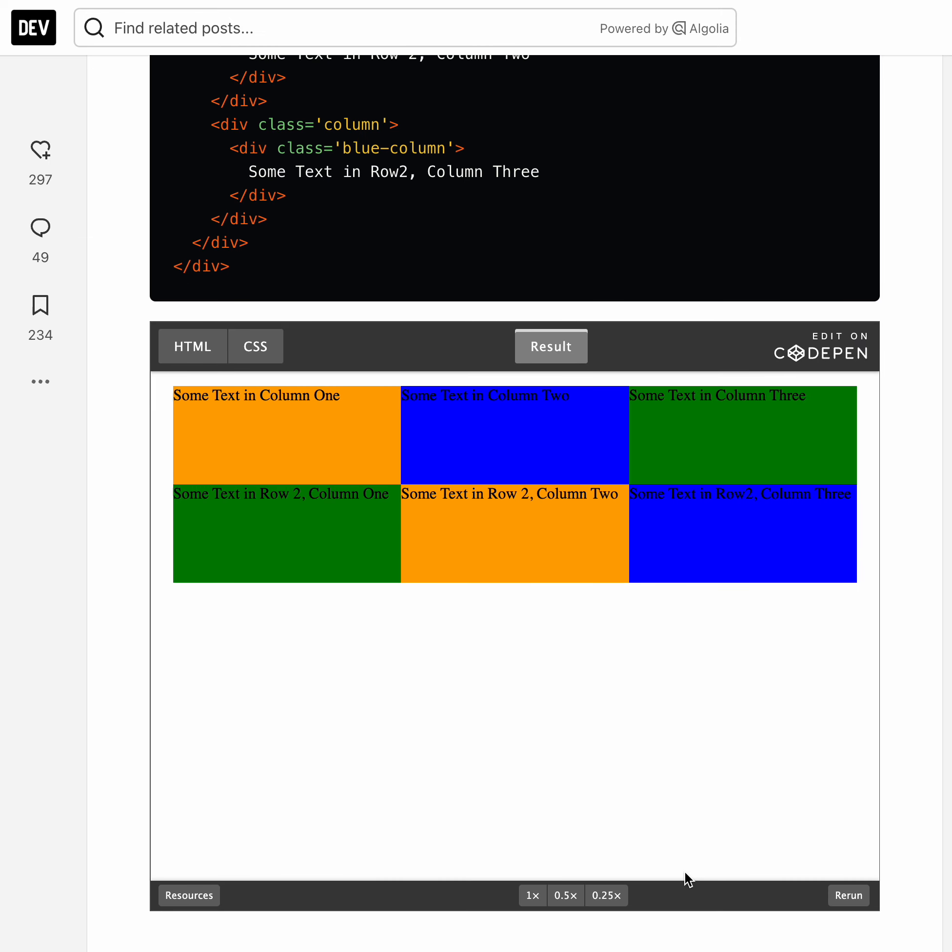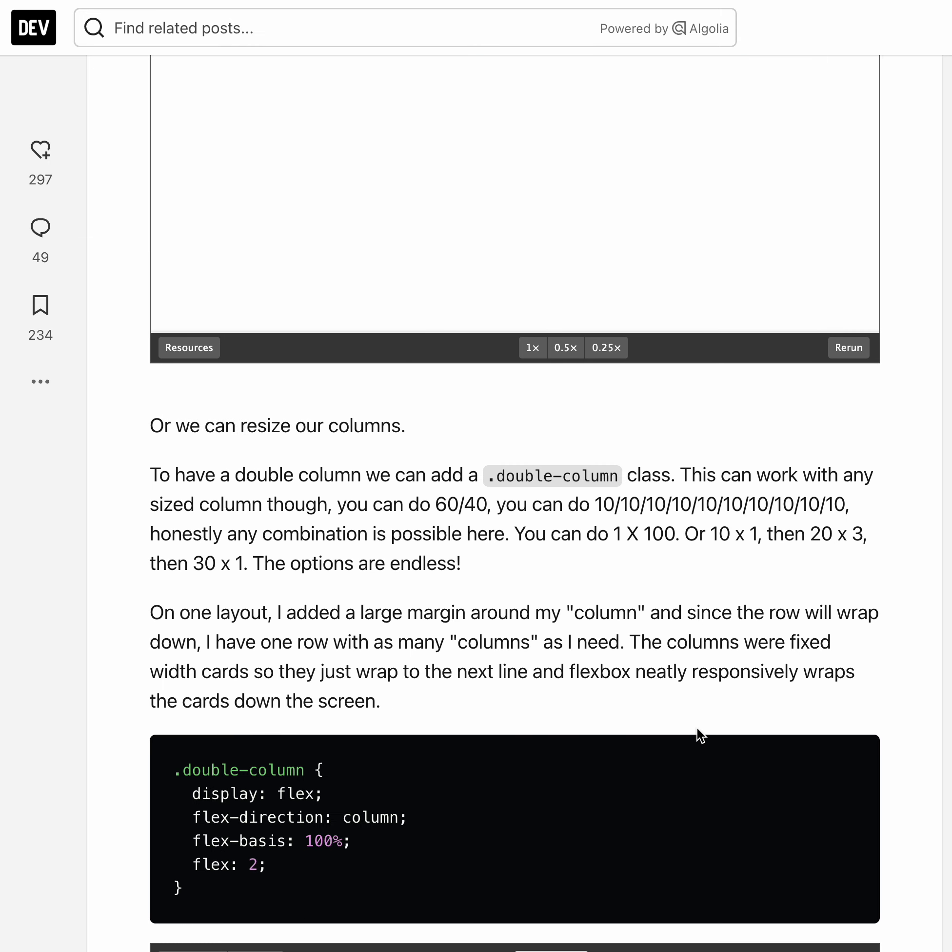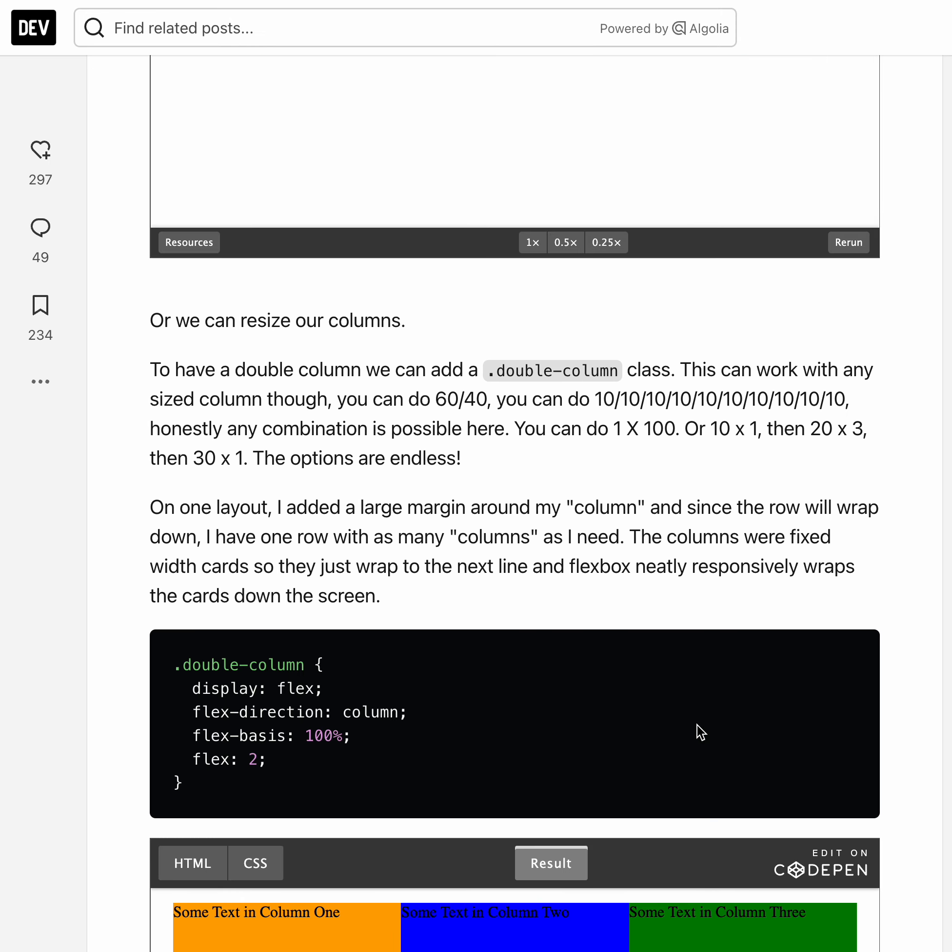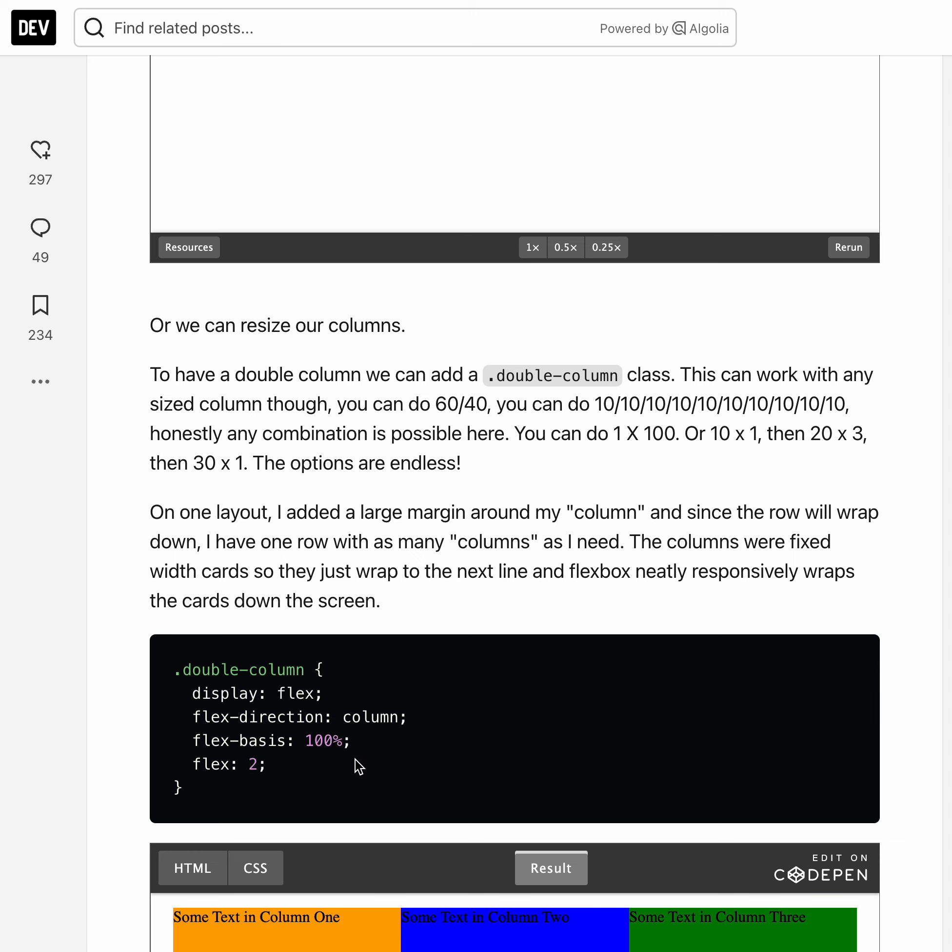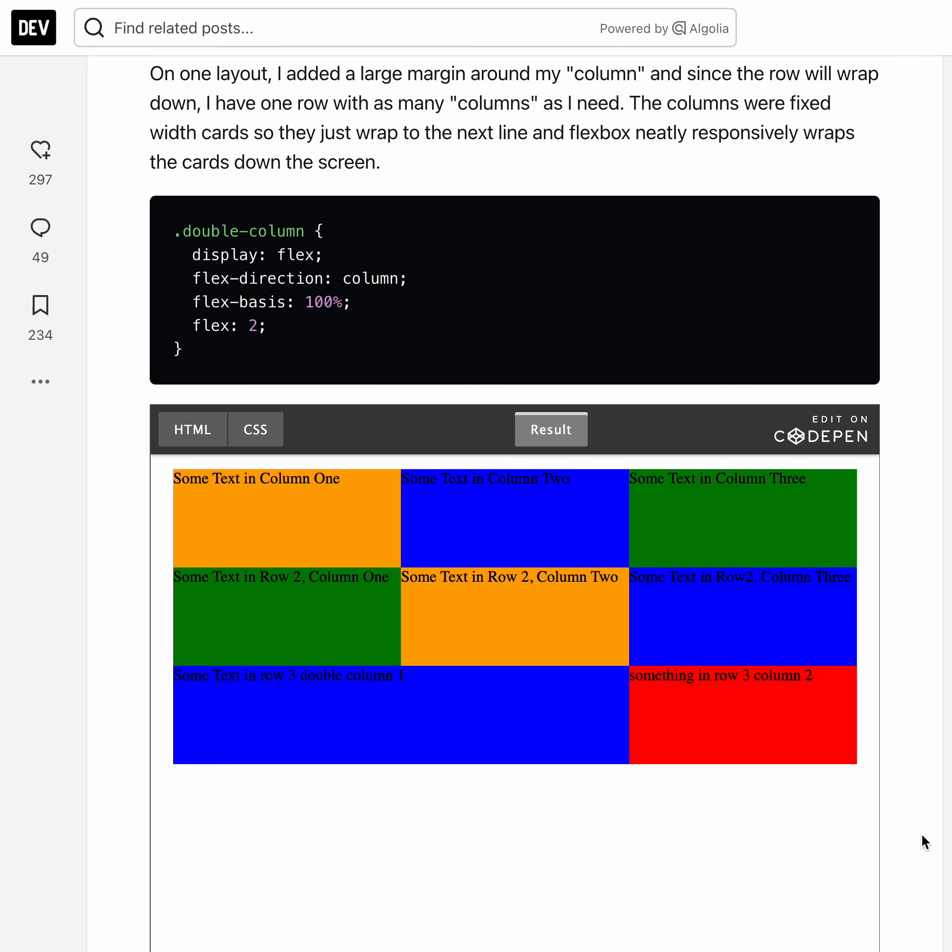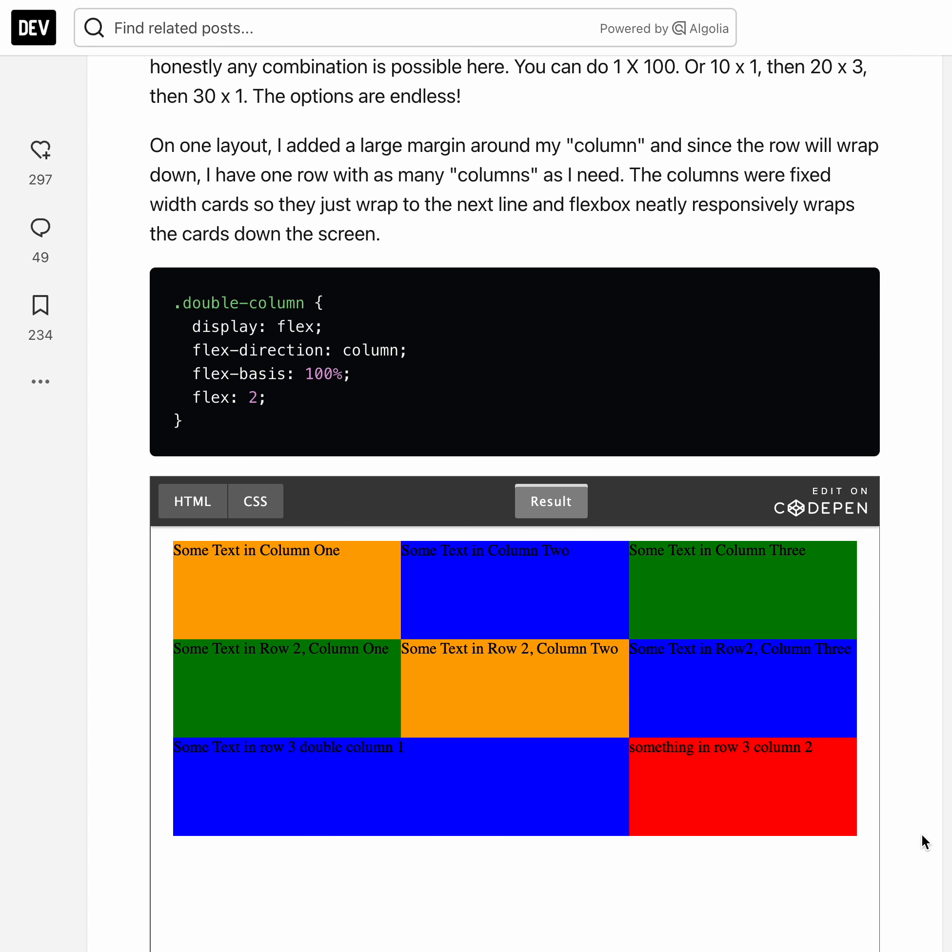So the flex-grow is two, the flex-shrink is one, and the flex-basis is a hundred percent as specified here. And in this case you will end up with a double column.